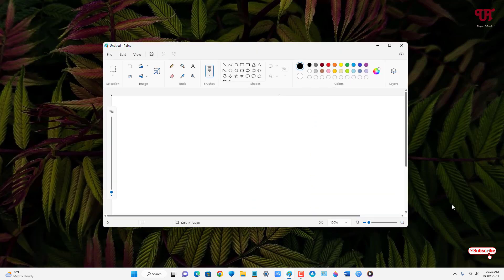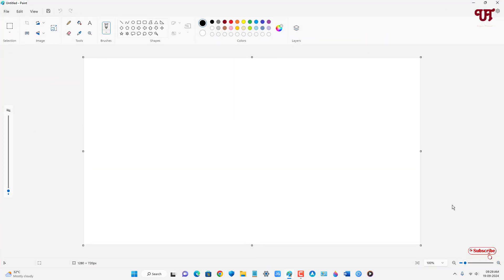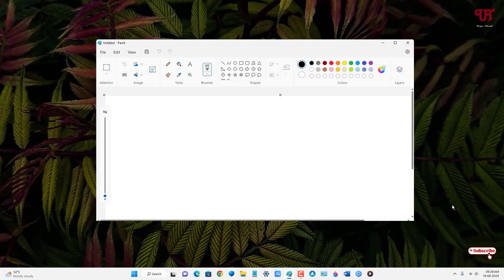Now if you want to move this window to the top of the display screen, just press Win plus Up arrow. Now it will be moved or placed at the top of the display screen. So now if you want to bring it to the center again, just press Win plus Down arrow.